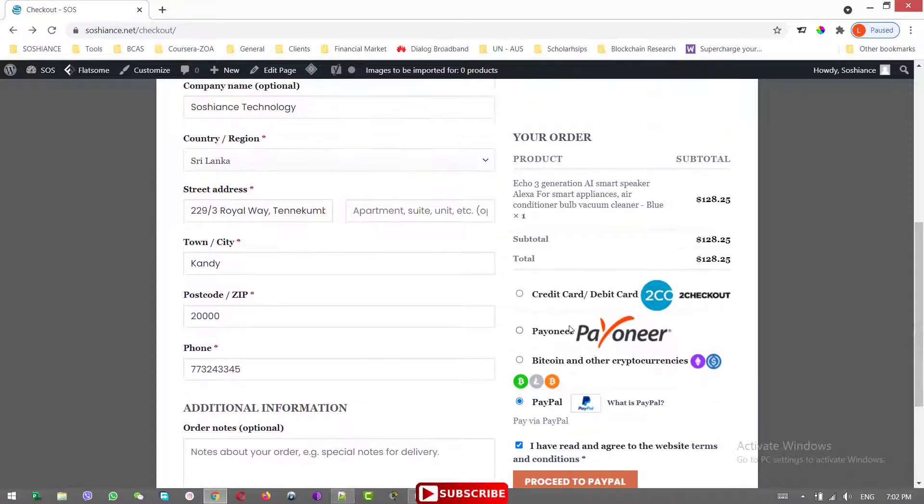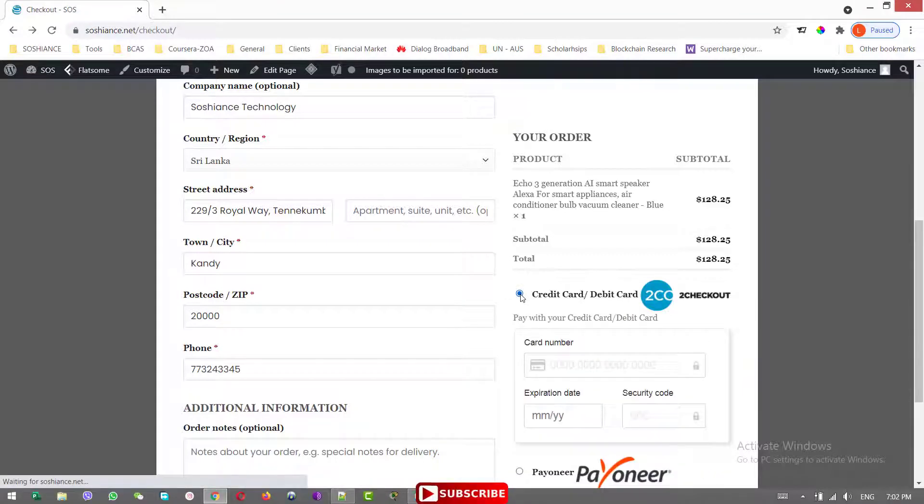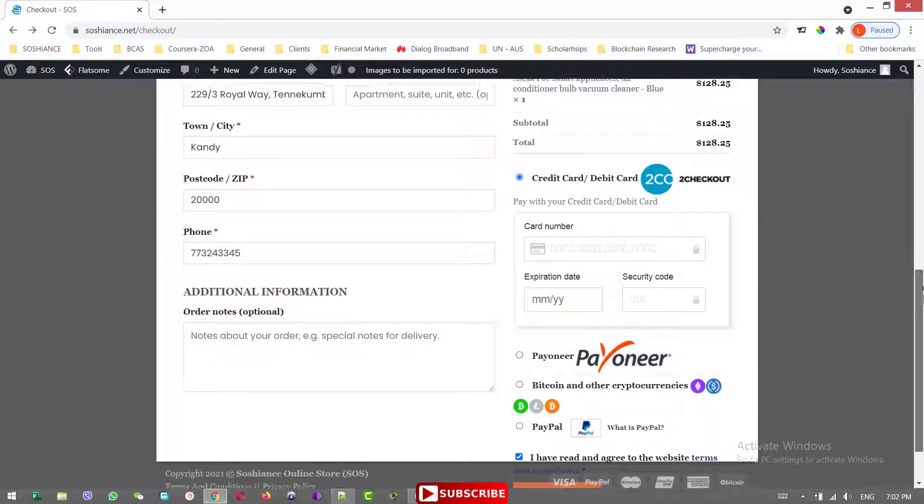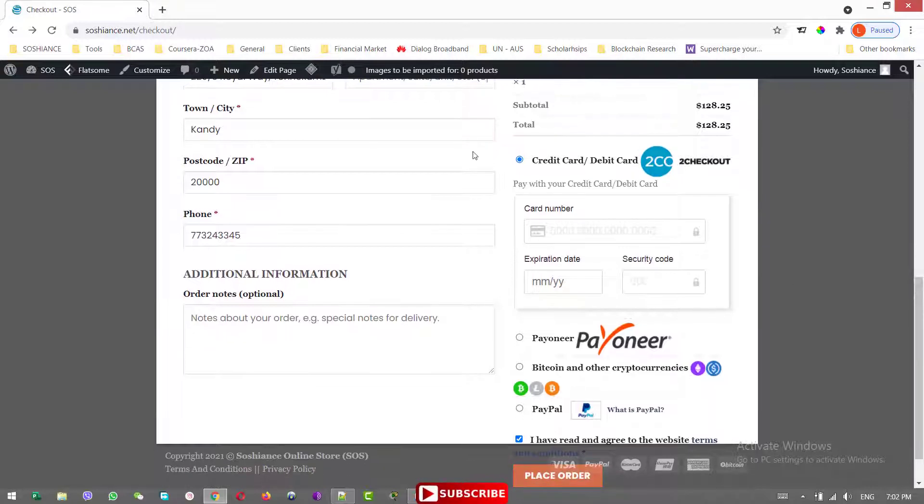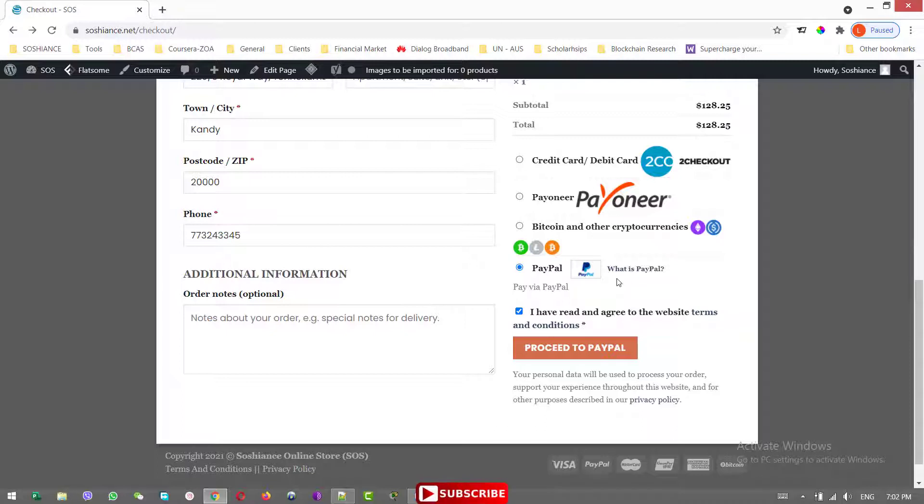And we are going to disable this one as well, the two checkout, because at the moment I didn't get the approval from the two checkouts. Instead of these two payment methods, we are going to use the PayPal Express. A customer can make payment with the PayPal and can make payment with the credit card and debit card without leaving your website.